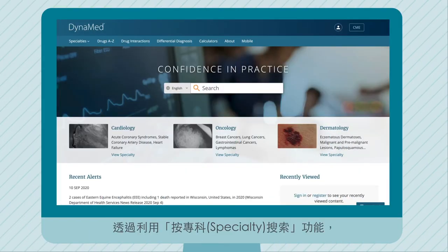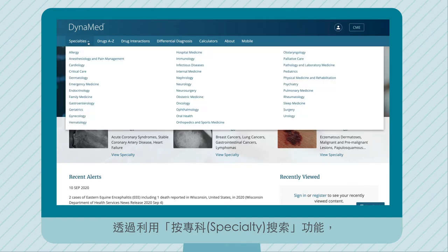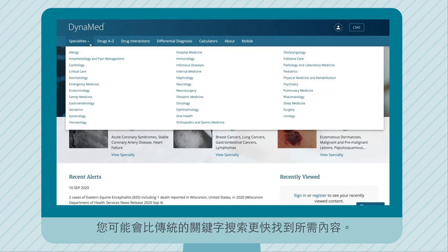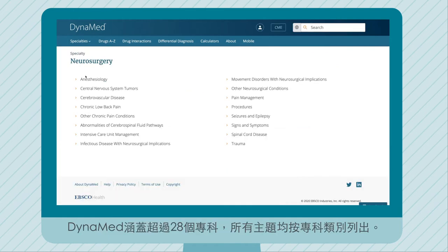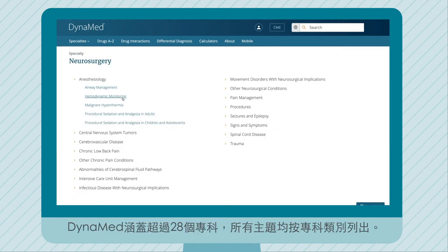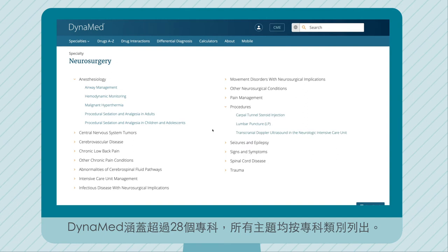By utilizing the search by specialty functionality, you might find what you are looking for even faster than a traditional keyword search. DynaMed covers over 28 specialties and all topics are listed by specialty.